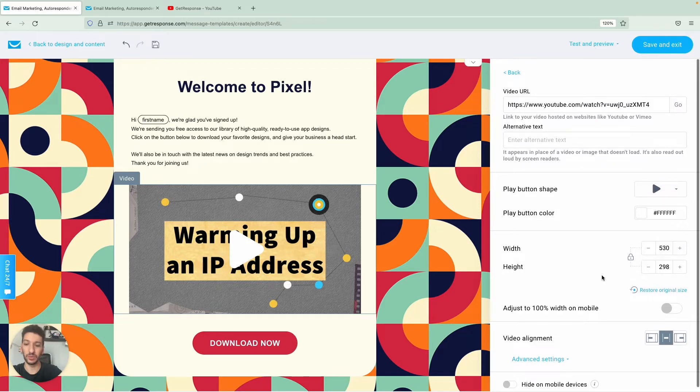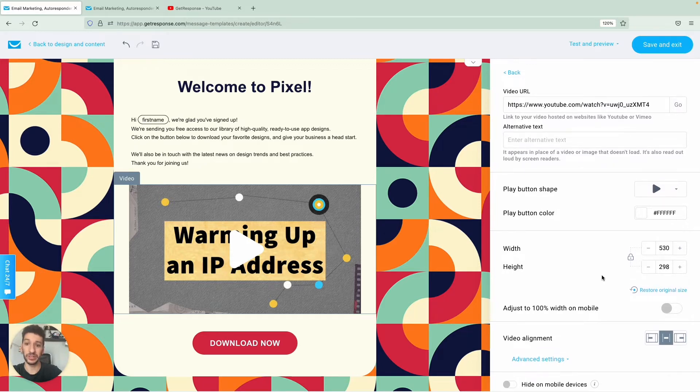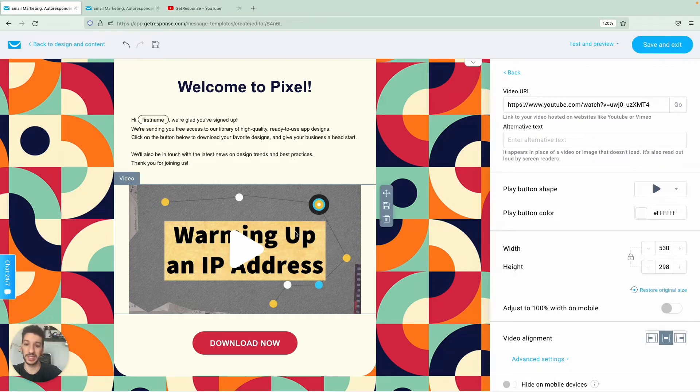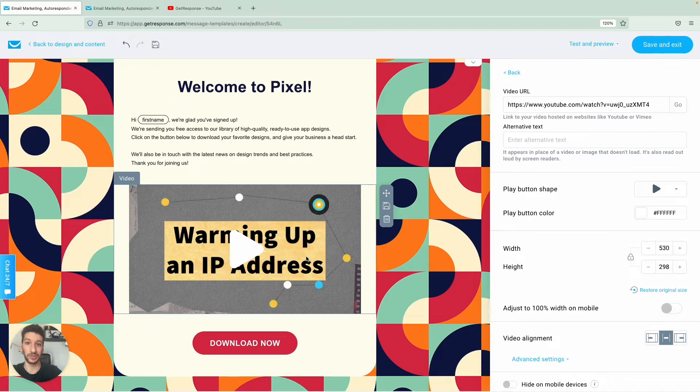And then once you are done over here, remember that once you send this newsletter people that click on this block will be redirected to the video meaning that in this case they will be taken to YouTube to the video directly.